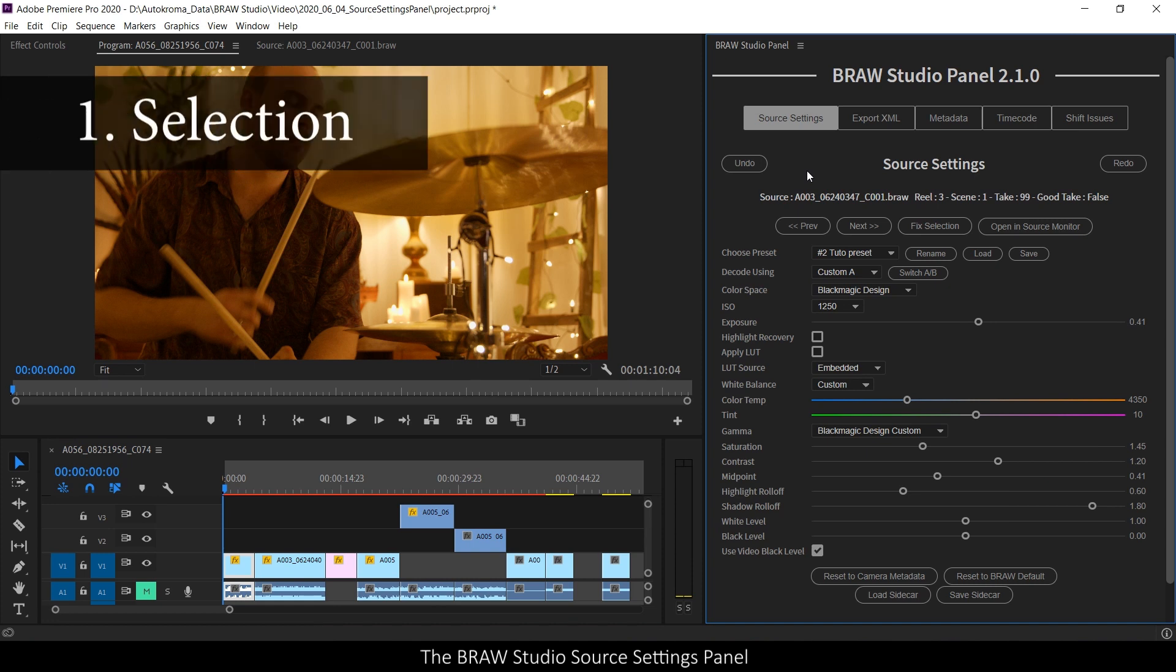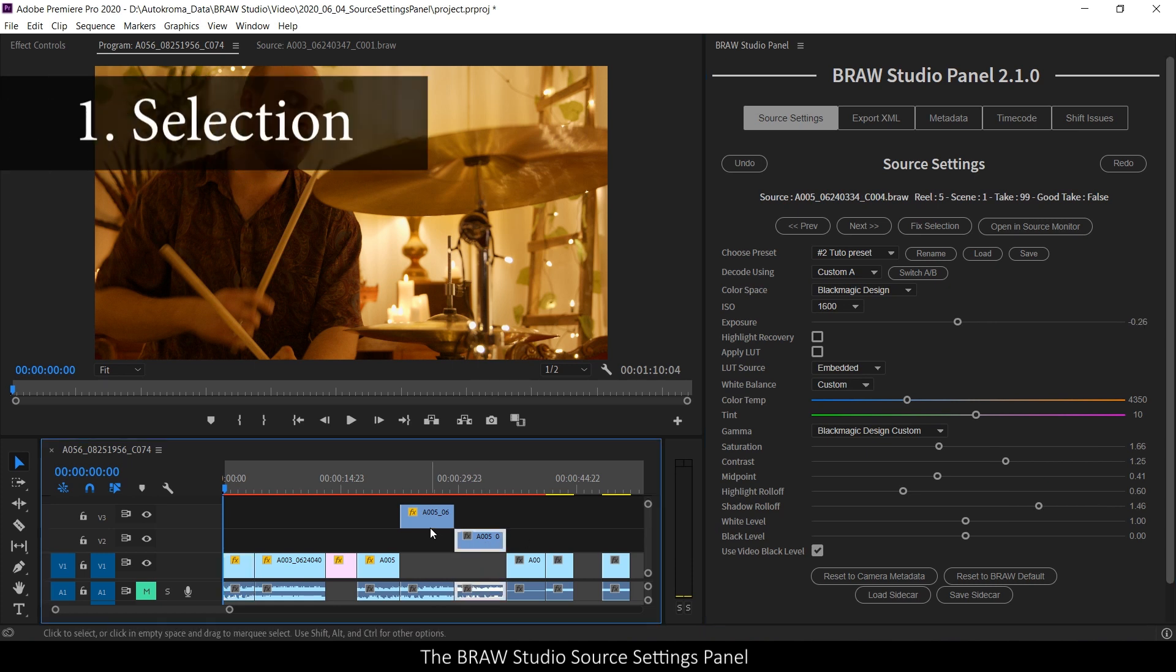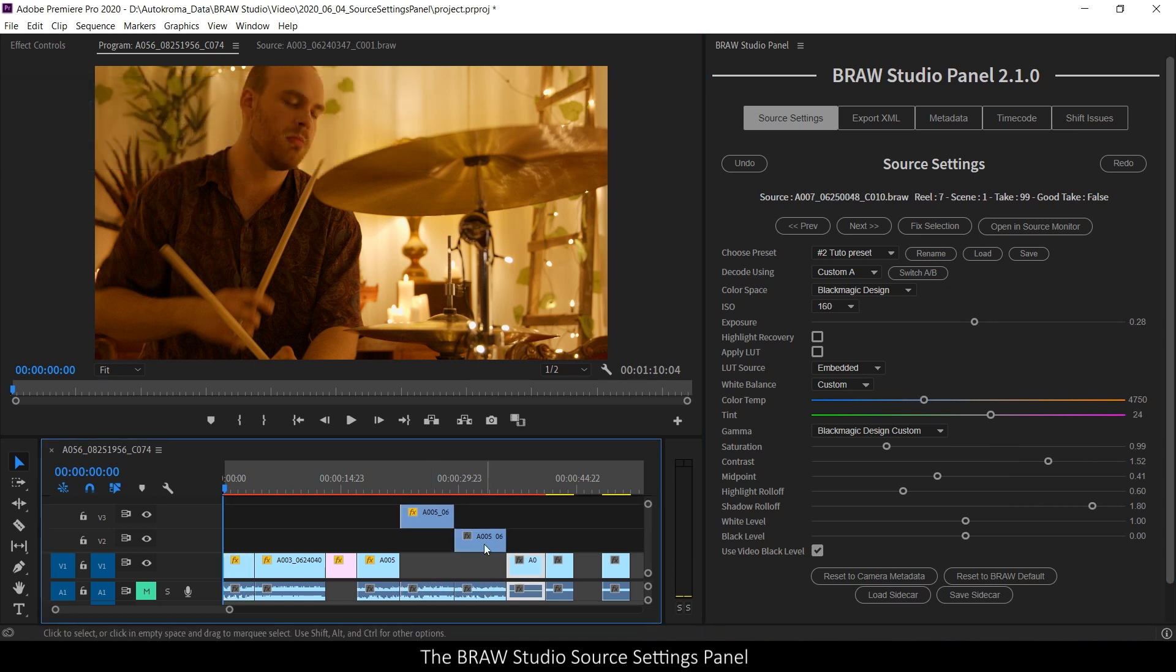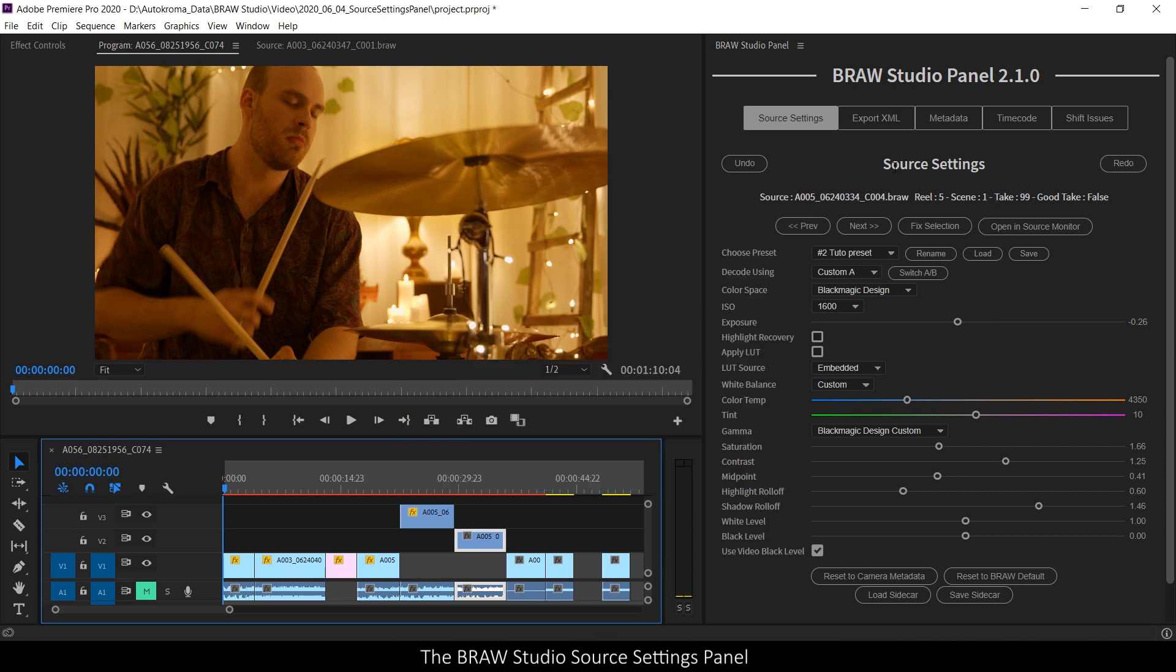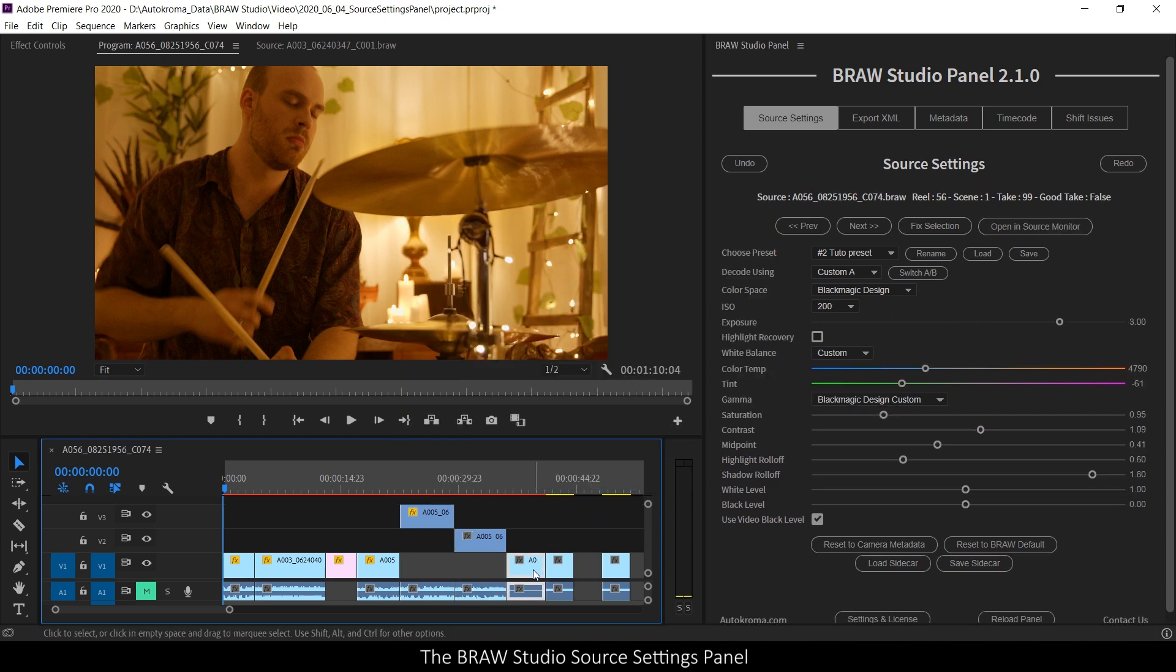So let's begin by the selection. If you select some B-Row files in your timeline or in the project panel, the source settings panel will be automatically updated with this selection.